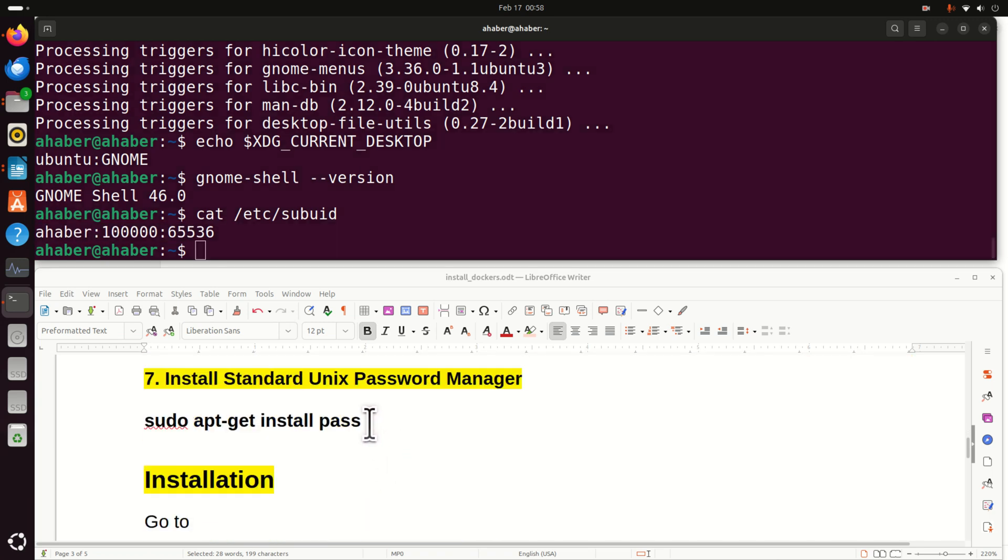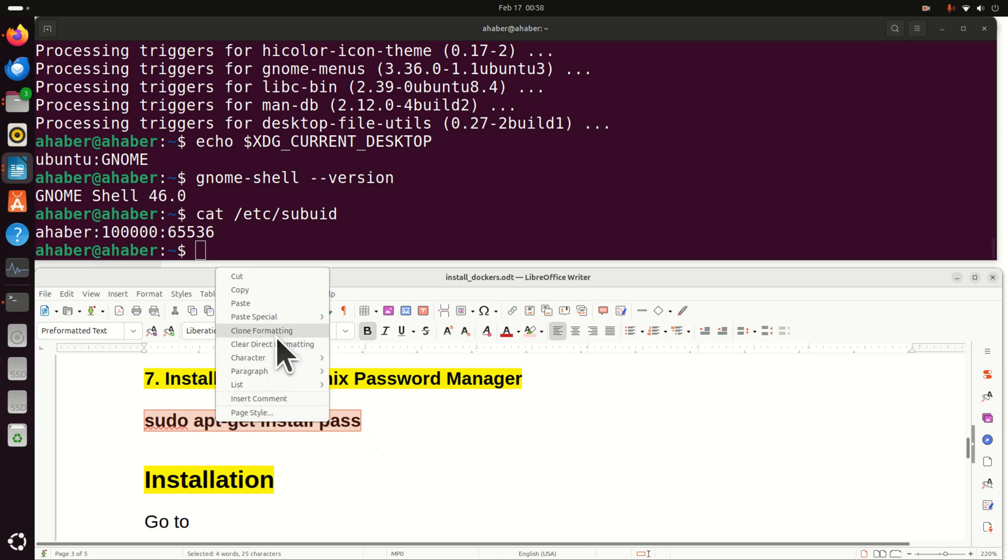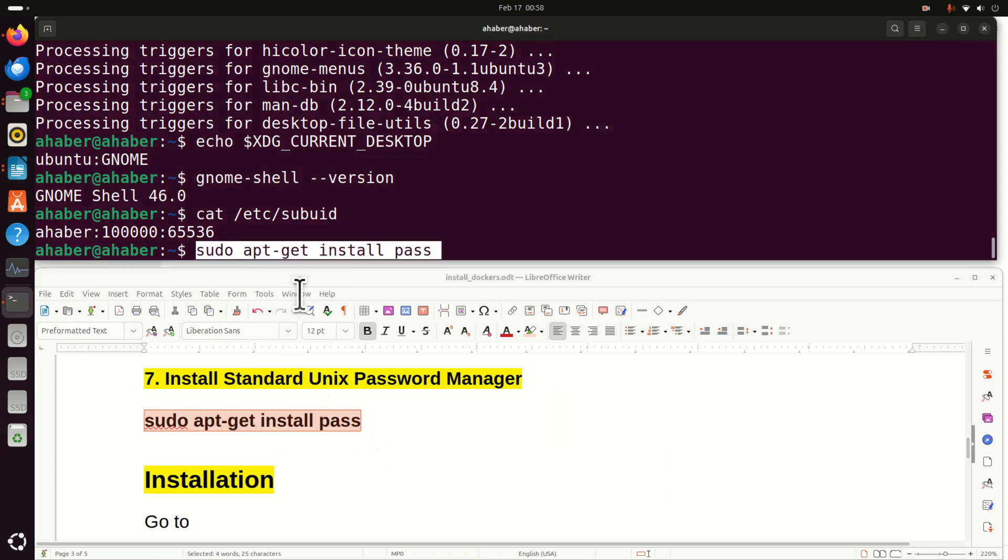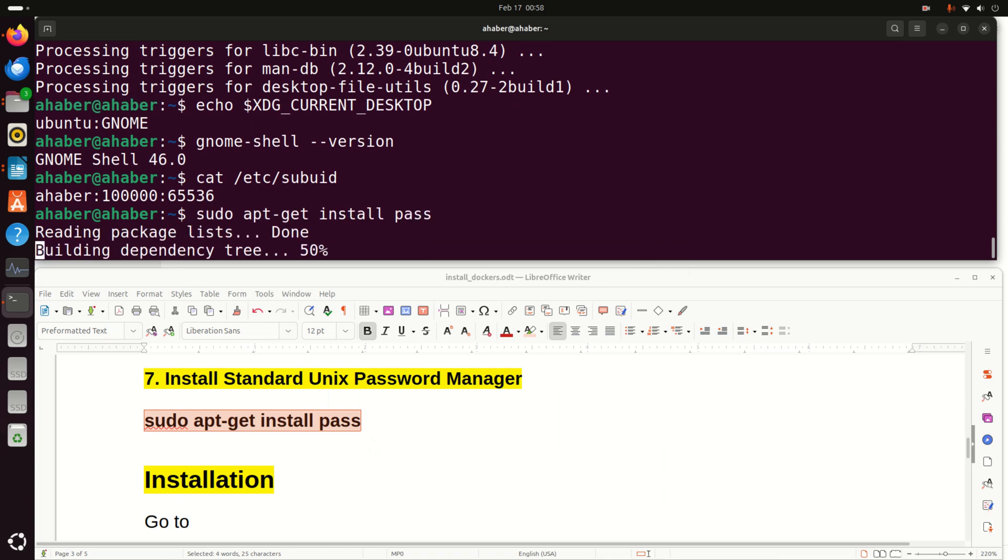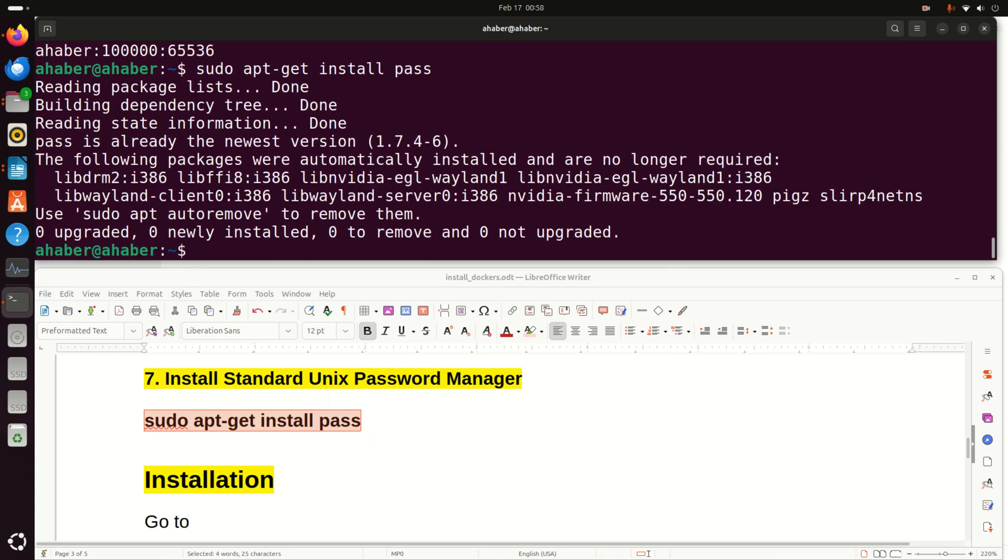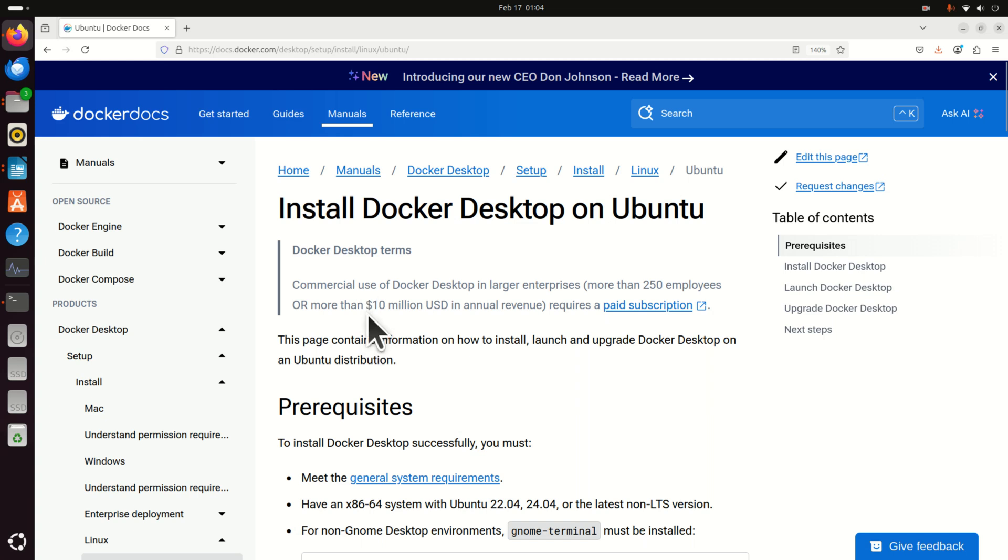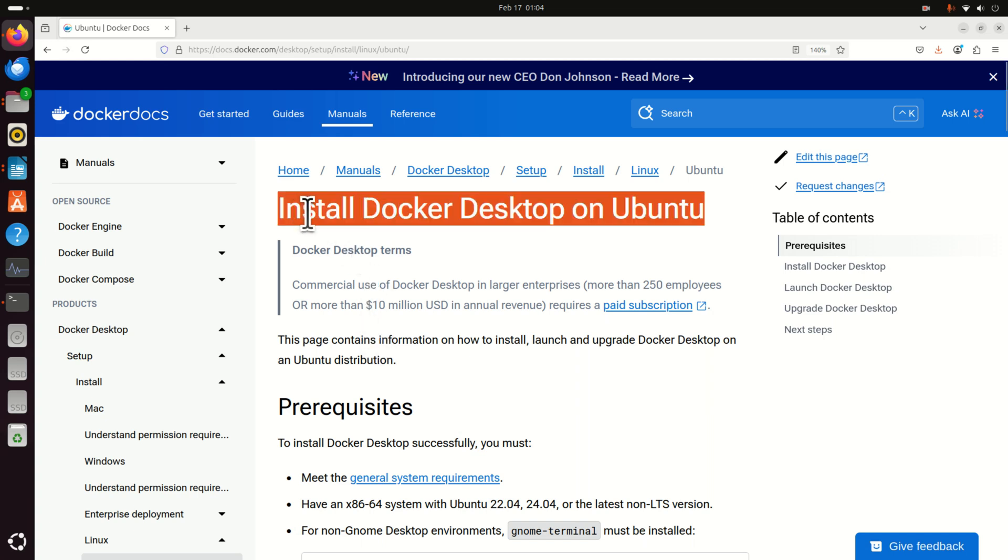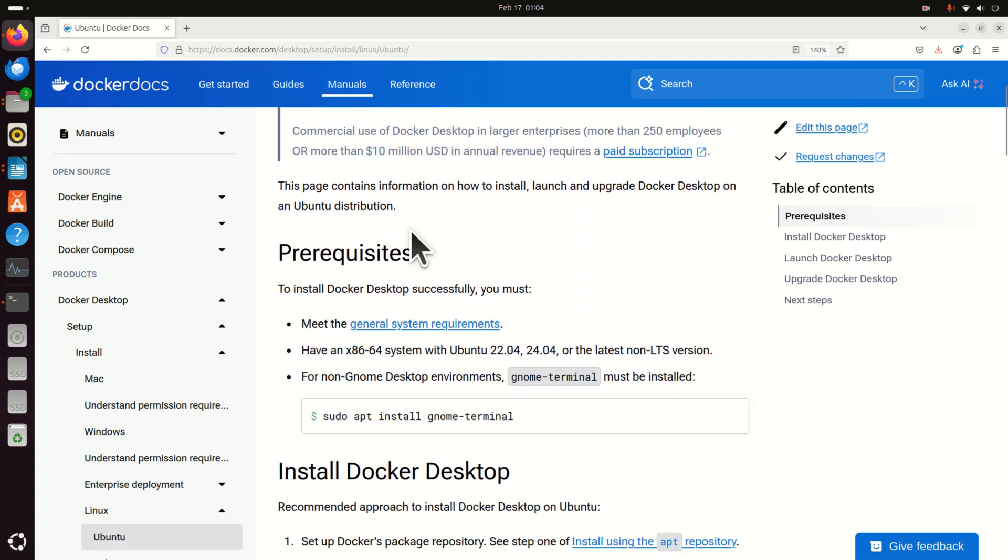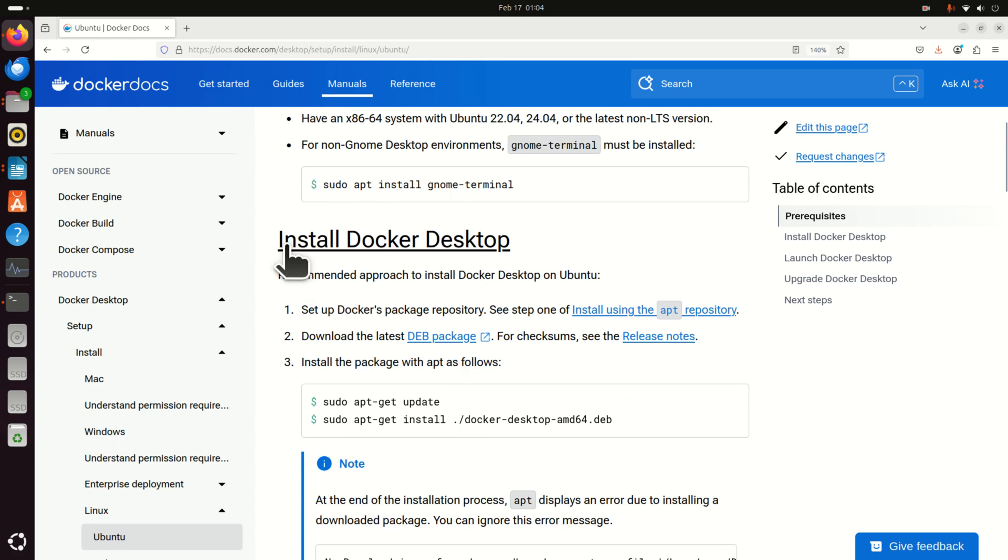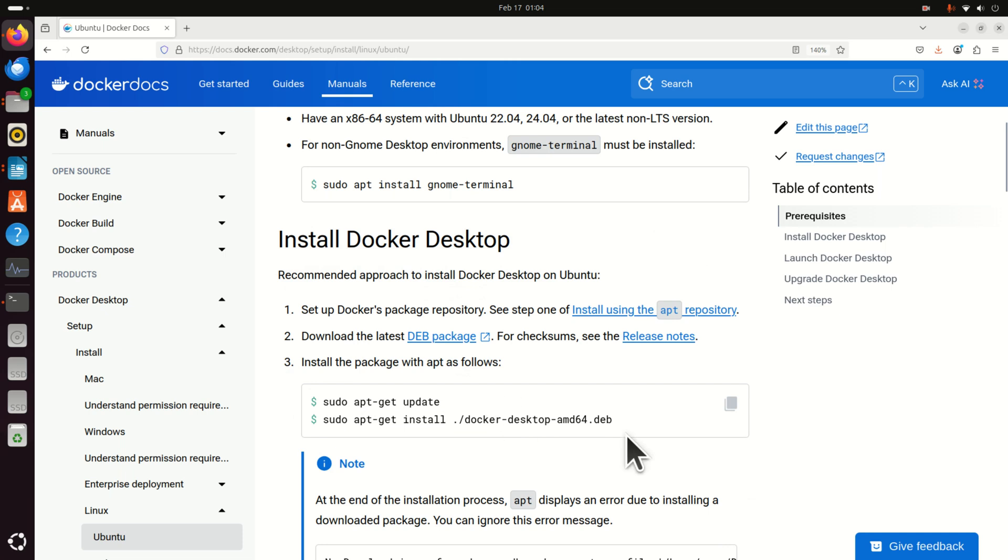Next, you need to install standard Unix password manager. This is necessary for the later steps if you want to use keys to make your private images, etc. Now all the requirements are satisfied and we can start with installation. For further installation instructions, let's follow this website. You can simply find this website by googling install Docker Desktop on Ubuntu. We cleared out the prerequisites and then we need to follow these installation steps. And these installation steps are relatively straightforward.